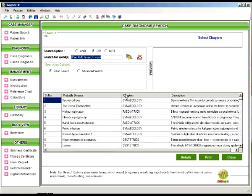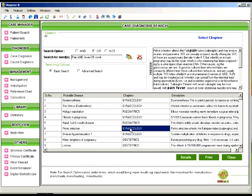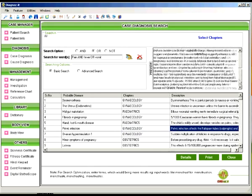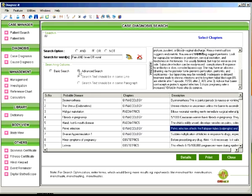Now when you click on the chapter pane or the description pane you will come to know where these keywords appear.